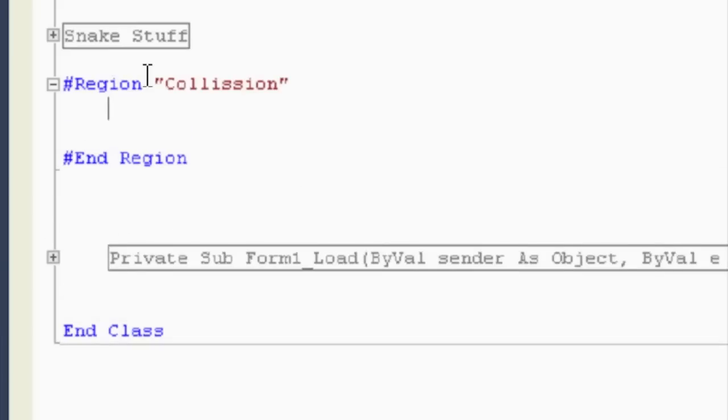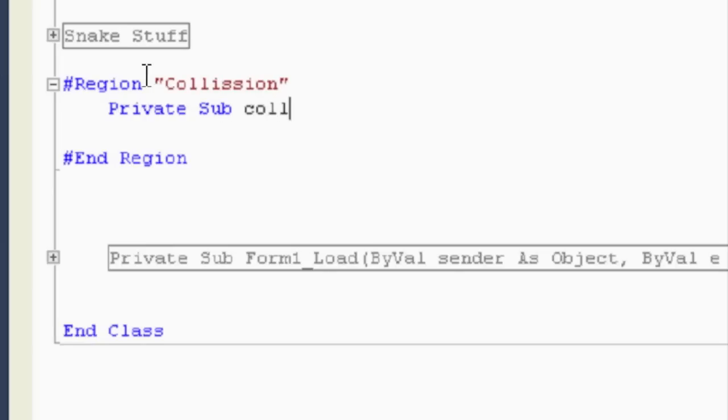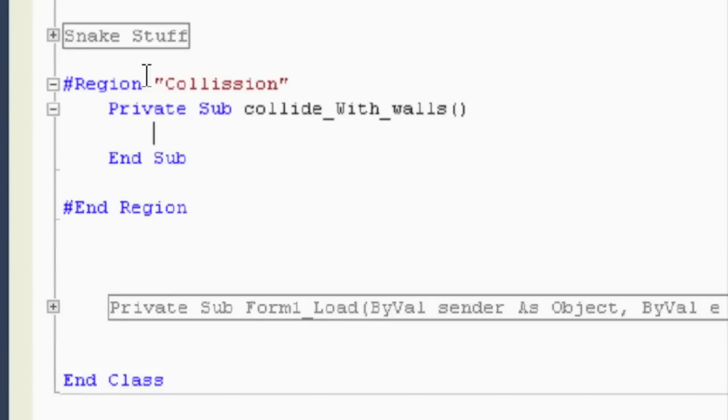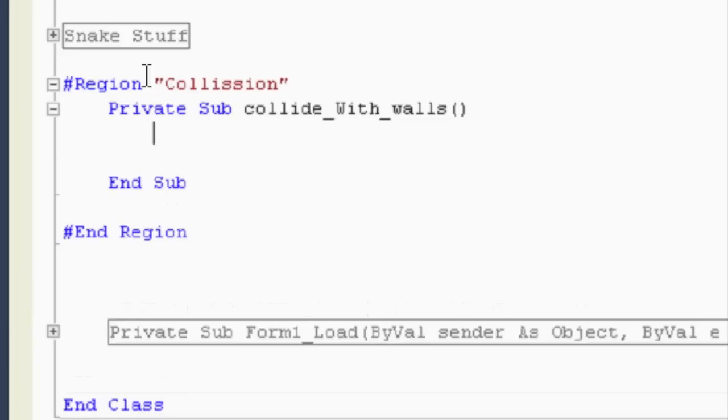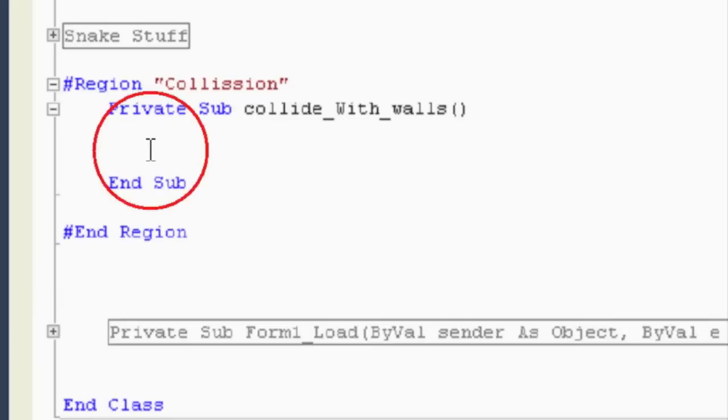And we'll call this region collision. Alright, so in this collision, we're going to have a sub. And we will call it collide with walls. And we'll say if, and then we're going to check, I guess there's four spots you have to check.